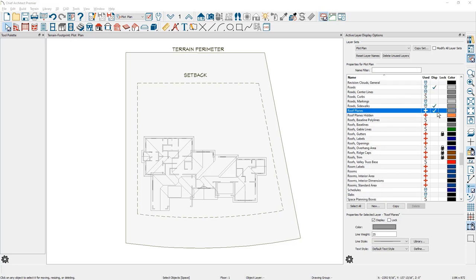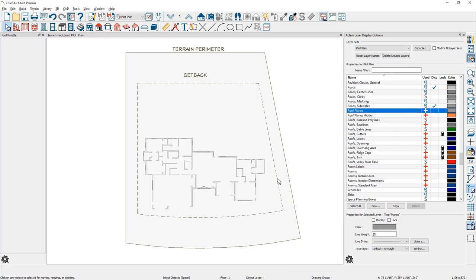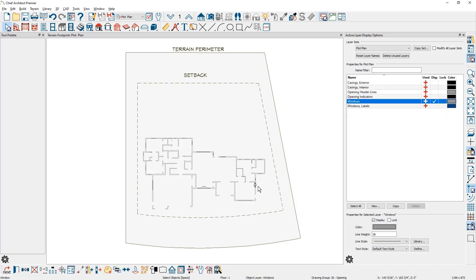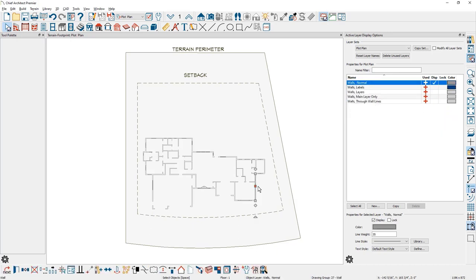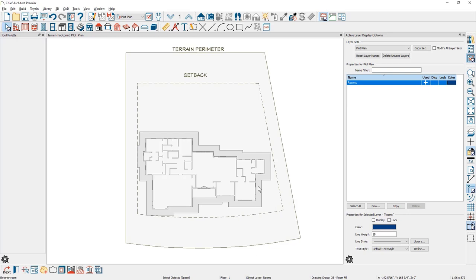Another approach you can use for placing your plan footprint on a site plan is to show the outline of the building without all of the walls and roof planes. First thing I'm going to do is turn off the roof plane layer. Then I'm going to come over into the design and click very near the outside of the house. You may need to press the tab key a couple of times.